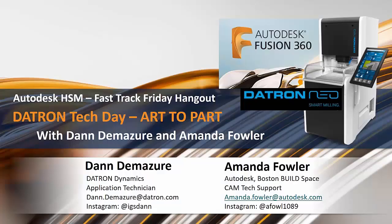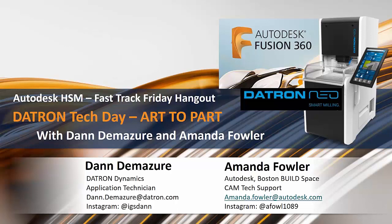Good morning and welcome to our Fast Track Friday Hangout. Good afternoon to you guys in the middle of the country. Appreciate your coming out. Today we have our team over at Datron Dynamics in New Hampshire doing Tech Day Live, Art to Part.